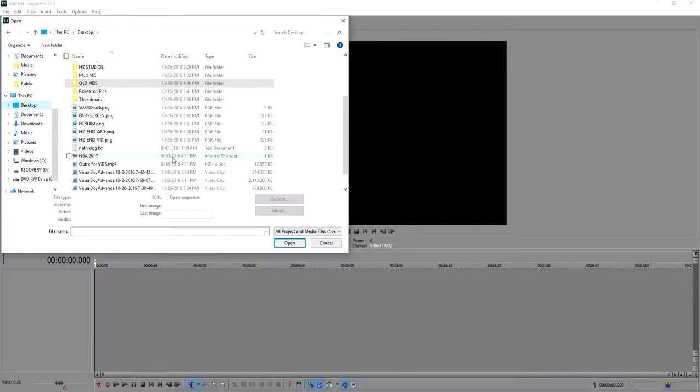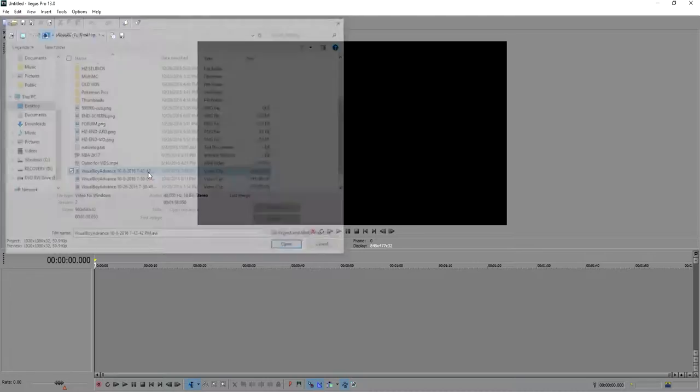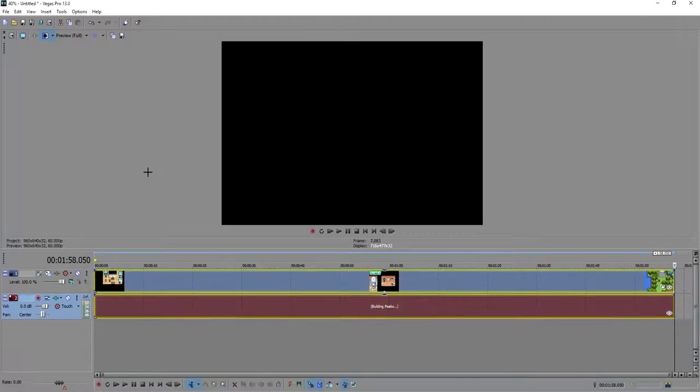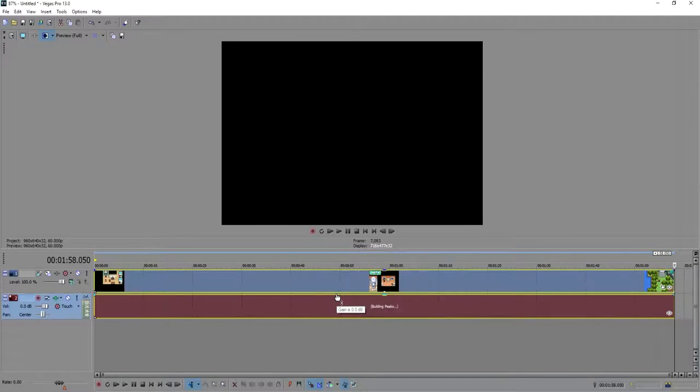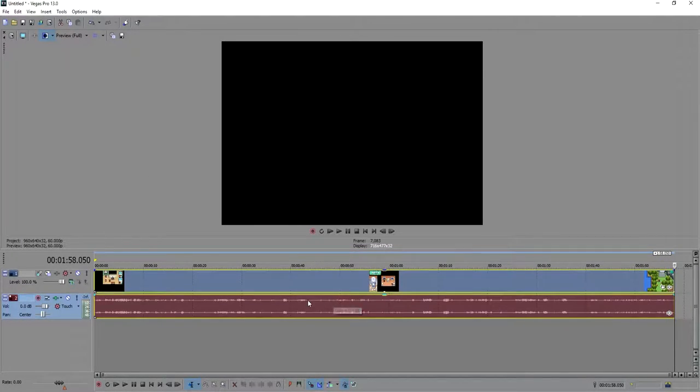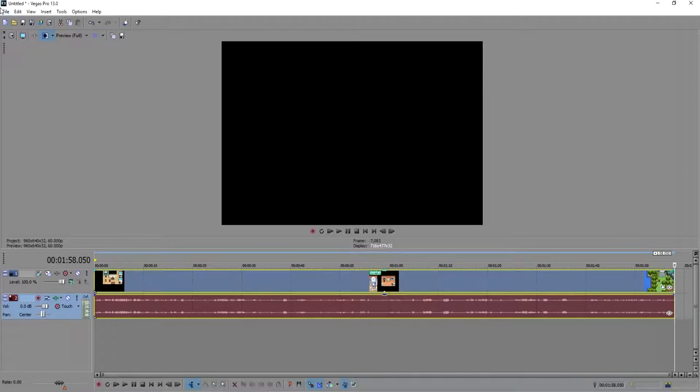our desktop, and I'm going to go ahead and import a video. There we go. Go ahead and let that build real quick. There we are. So this is what you would want to do once you're done editing